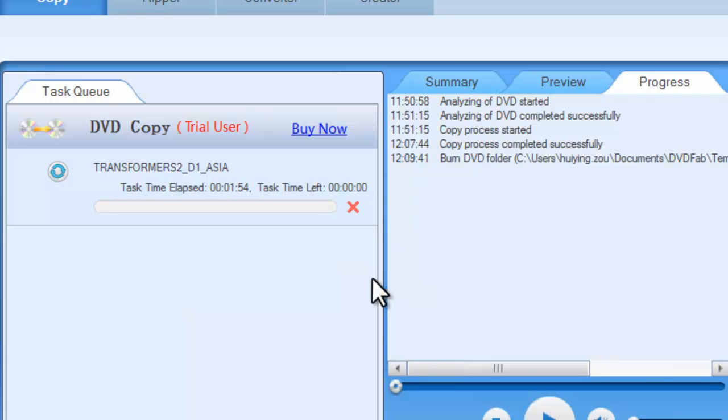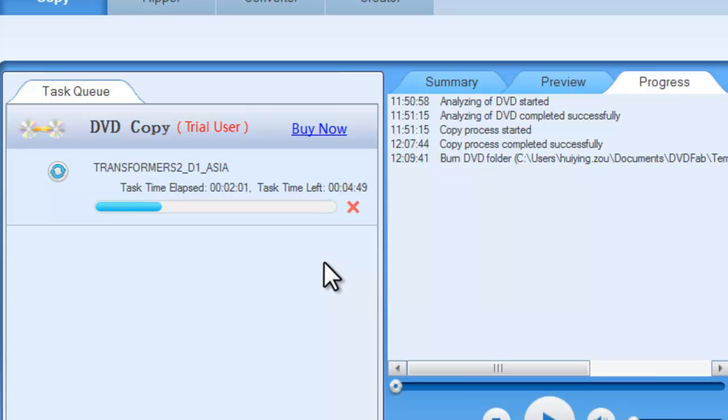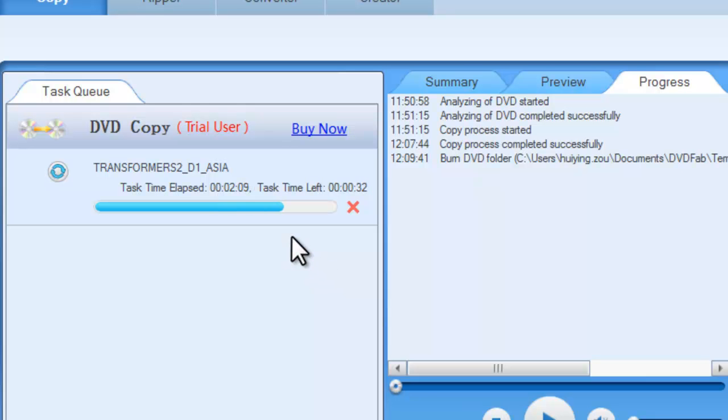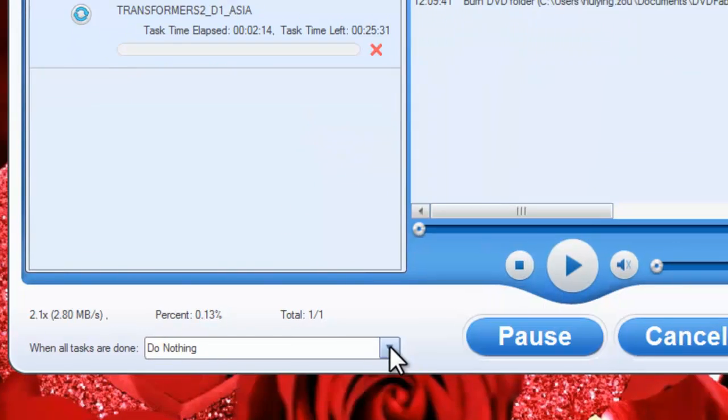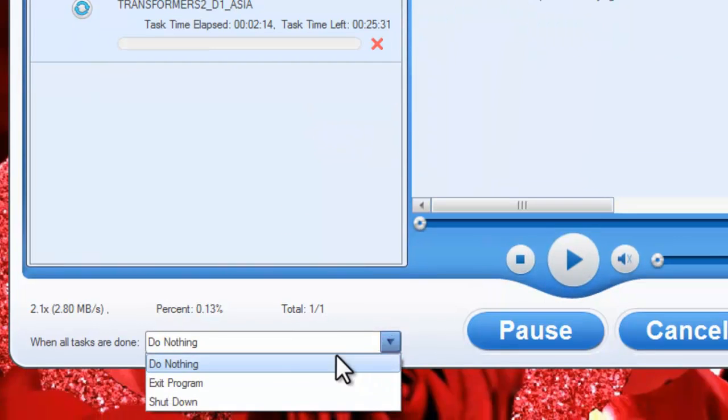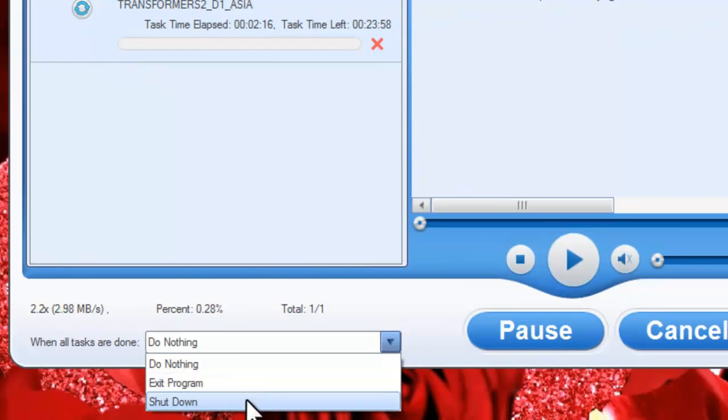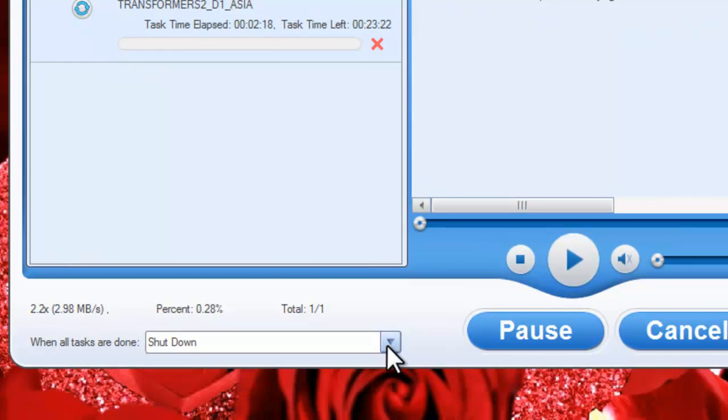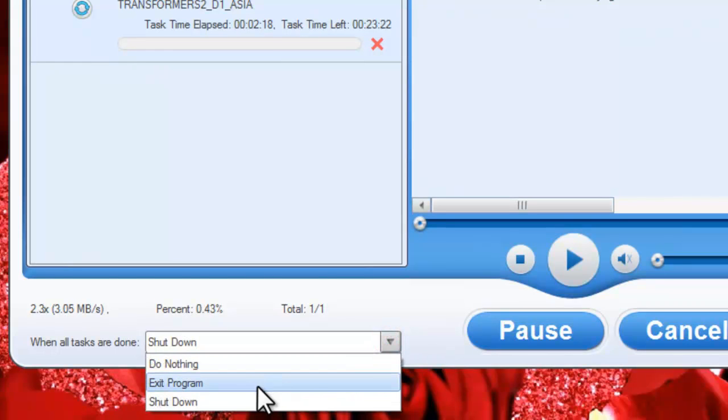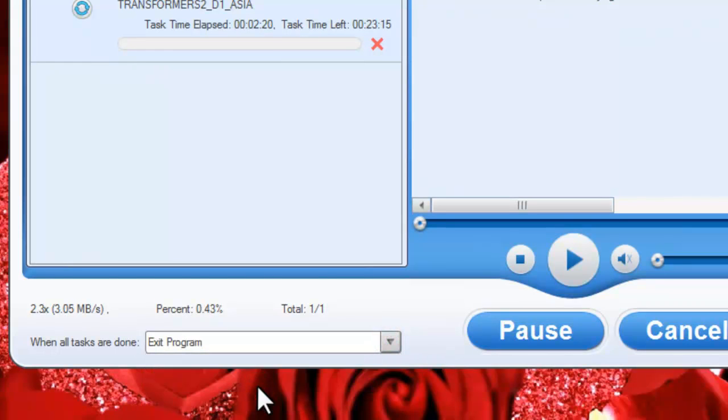Now the write process starts. You can see the progress information on the right part. You can choose to shut down your computer or exit the program when all tasks are done.